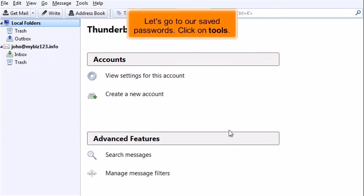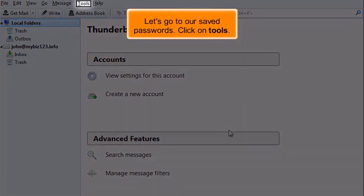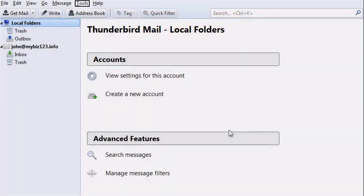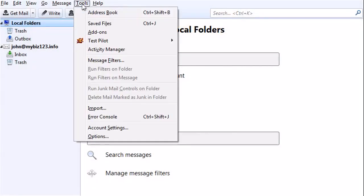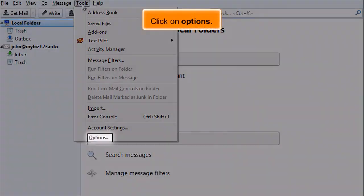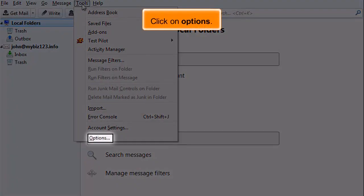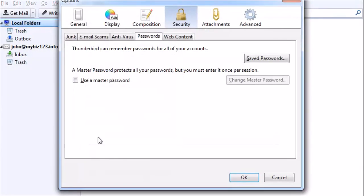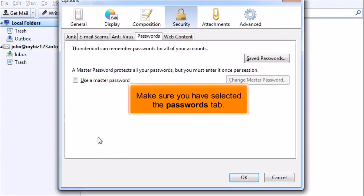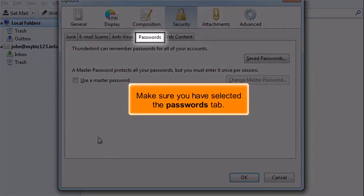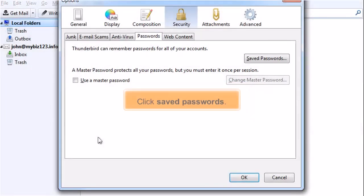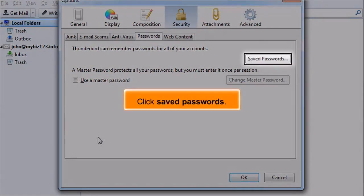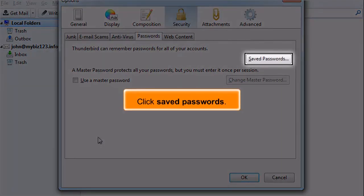Let's go to our saved passwords. Click on Tools. Click on Options. Make sure you have selected the Passwords tab. Click Saved Passwords.